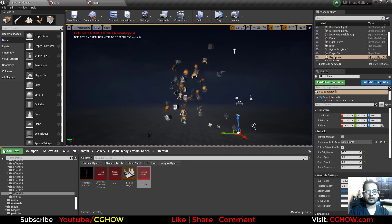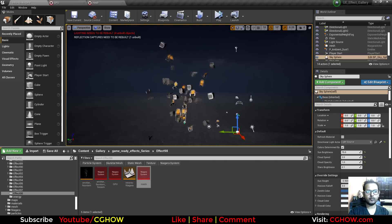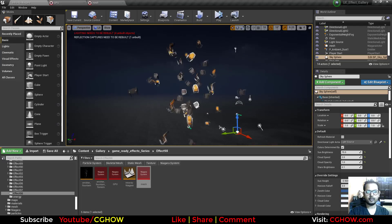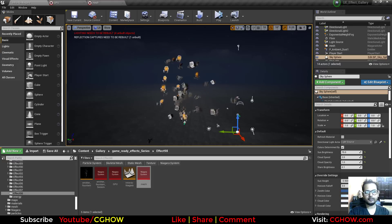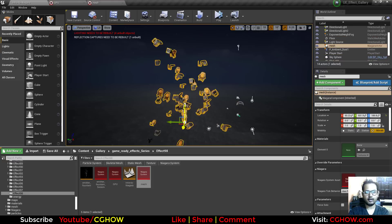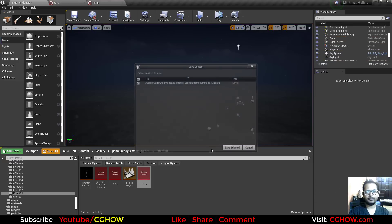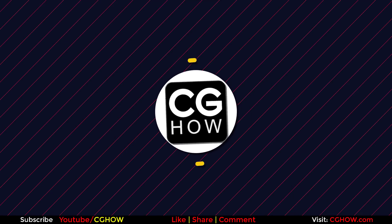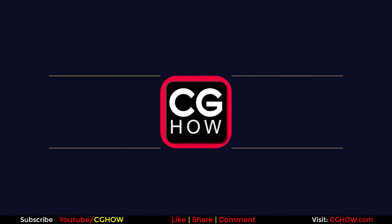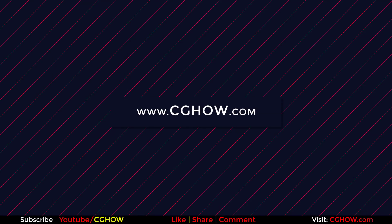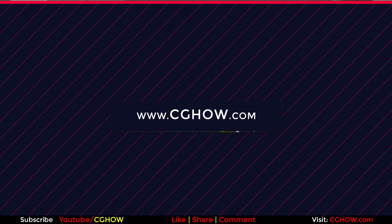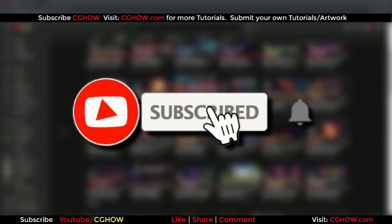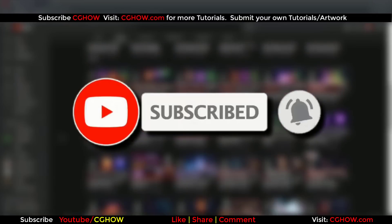Hello everyone, I am Asif Ali. In the last video we saw how to create the mesh render mesh particle in Niagara, and in this tutorial we will see how to make a beam particle. First of all, subscribe to my YouTube channel and click on the bell icon so you will receive all new video notifications.